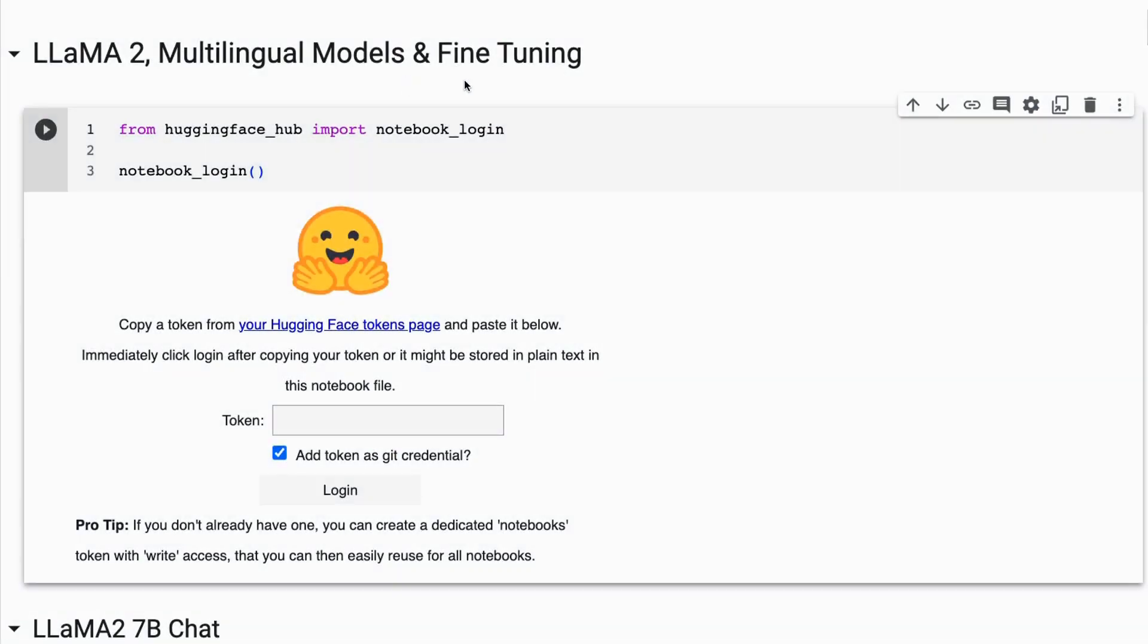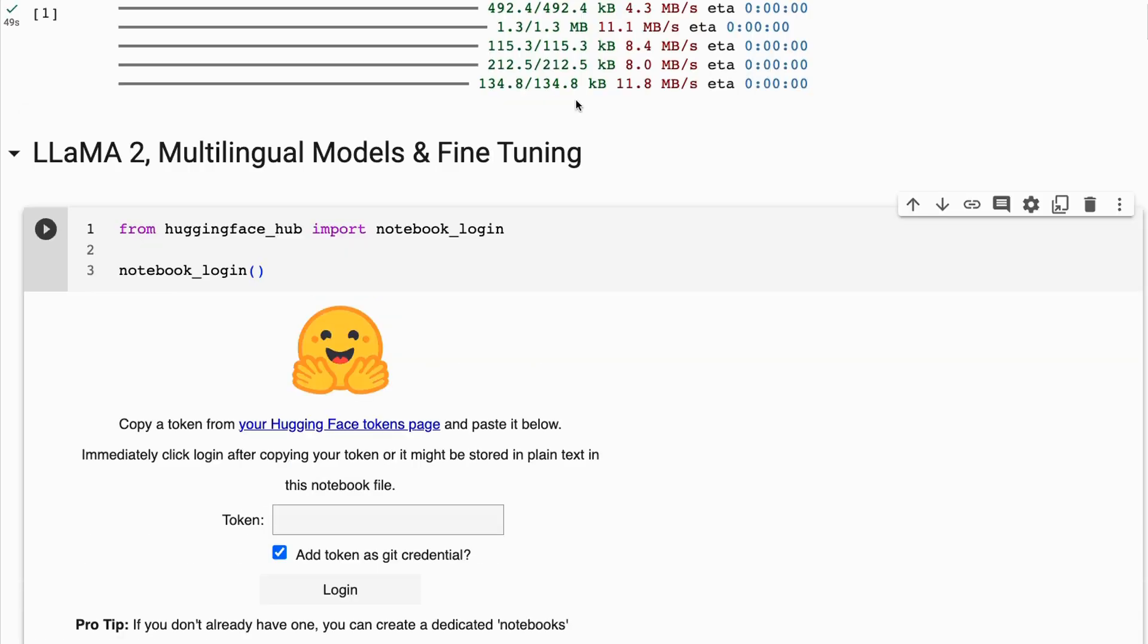A lot of people have asked me recently about multilingual models and fine-tuning for different languages. So I thought I'd make a video that goes through some of the issues that relate to this and LLaMA 2. This is not going to be comprehensive, but it will show you some things you need to think about and answer some of the questions people pose.